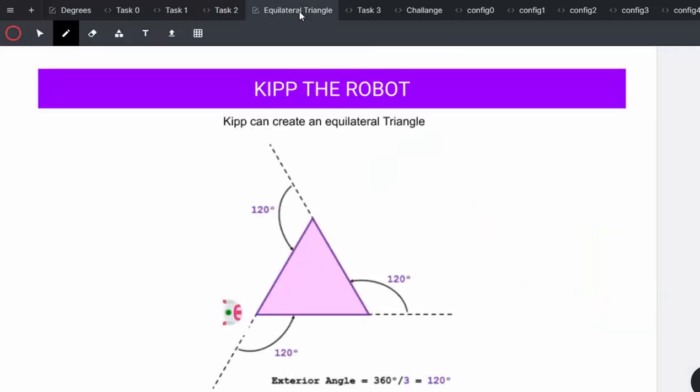We continue on to explain equilateral triangles. In geometry, an equilateral triangle is a triangle in which all three sides are equal. An equilateral triangle is also equiangular. That is, all three internal angles are also congruent to each other and are 60 degrees.